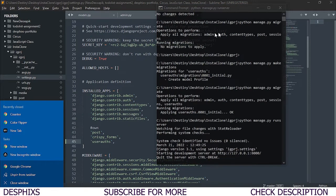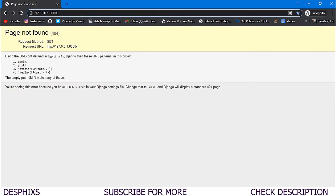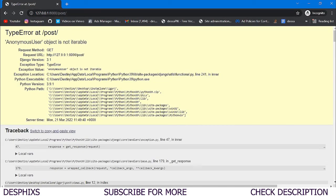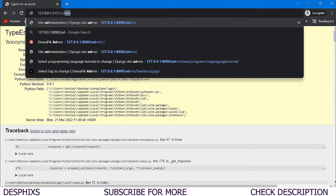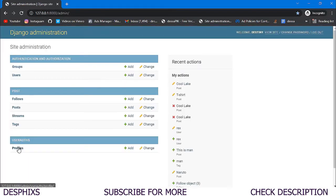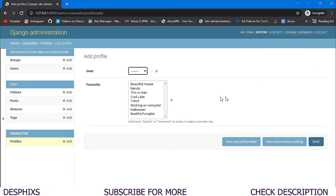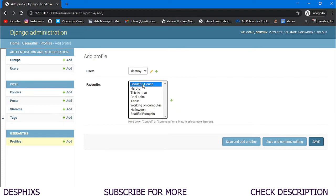We open up the browser, navigate to `/admin`, and log in with the `destiny` account. We can now see a `Profiles` section. When we open it up, there are zero profiles. Let's add a profile for Destiny — we can see all the posts available, and Destiny might want to make `Beautiful House` and `Beautiful Pumpkin` favorite posts.